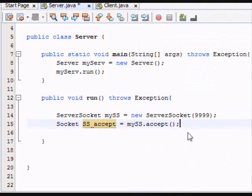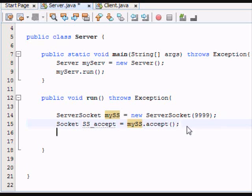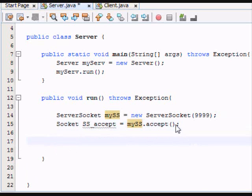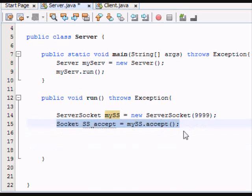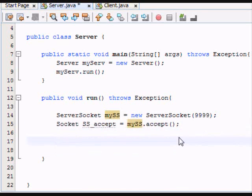And you're accepting the request from the server socket. So now once we've got that done, everything's running. Now we want to read the information that's being sent.